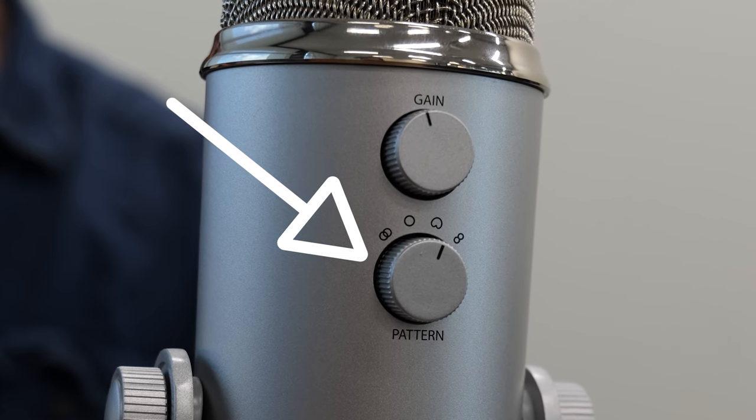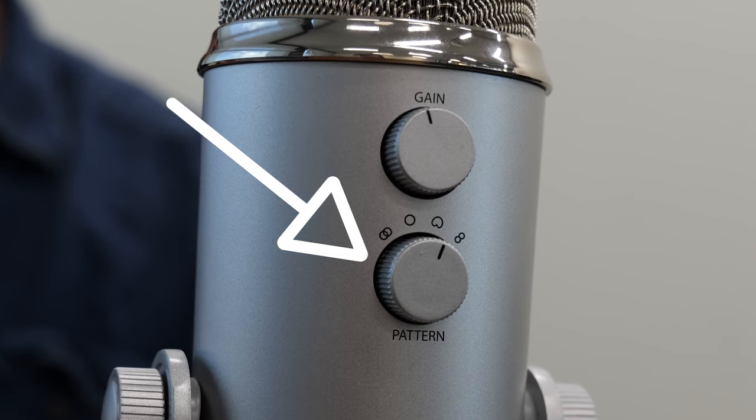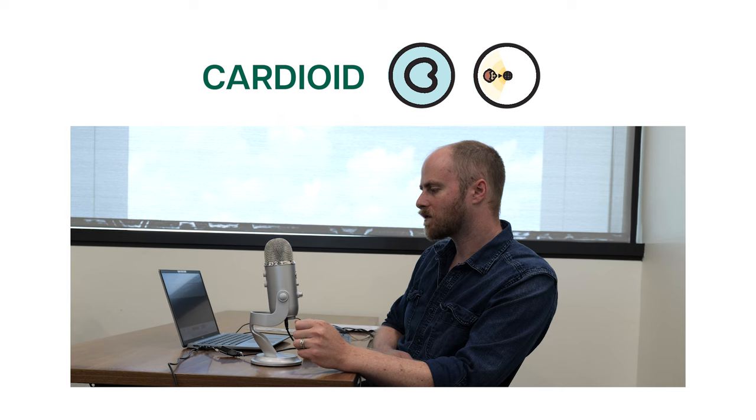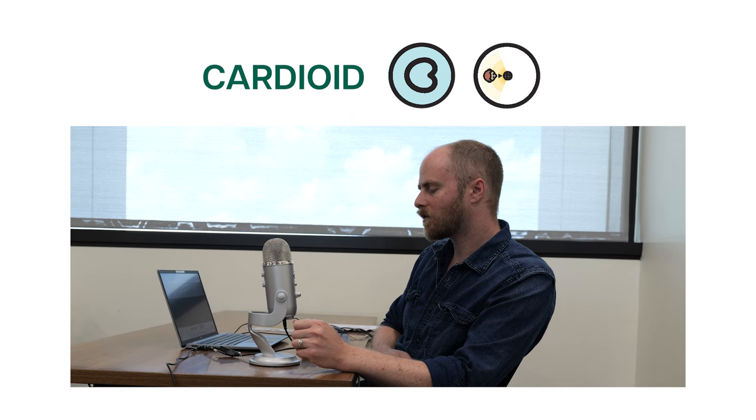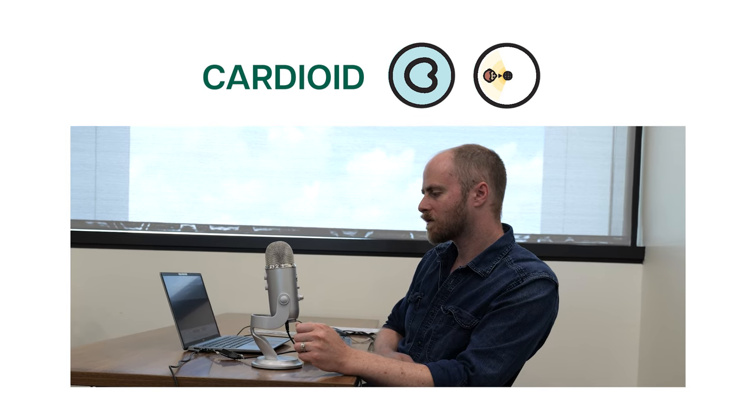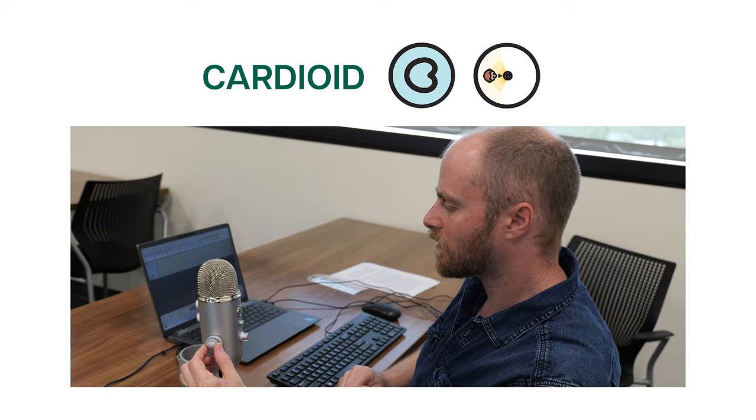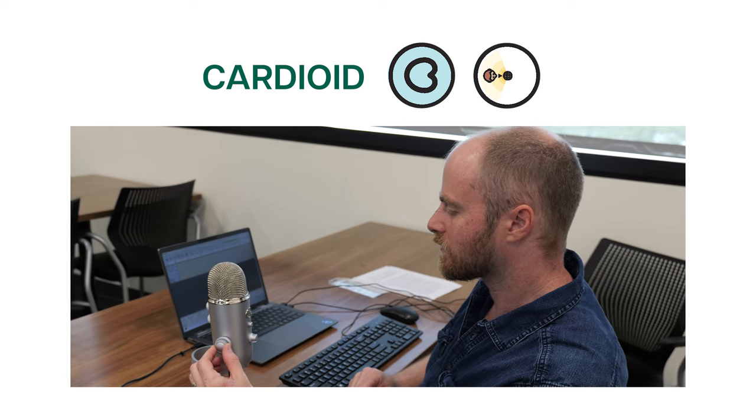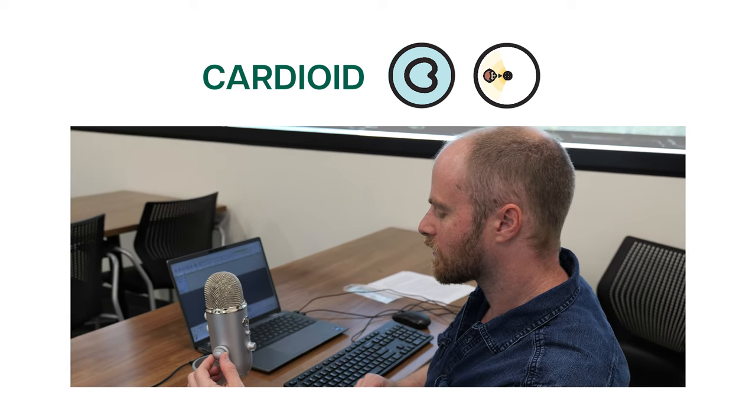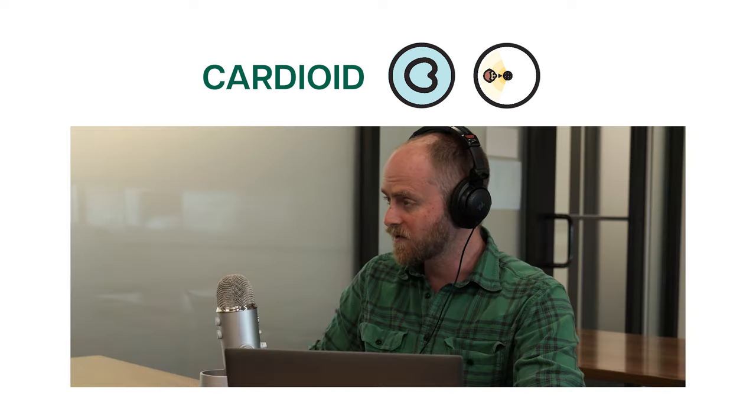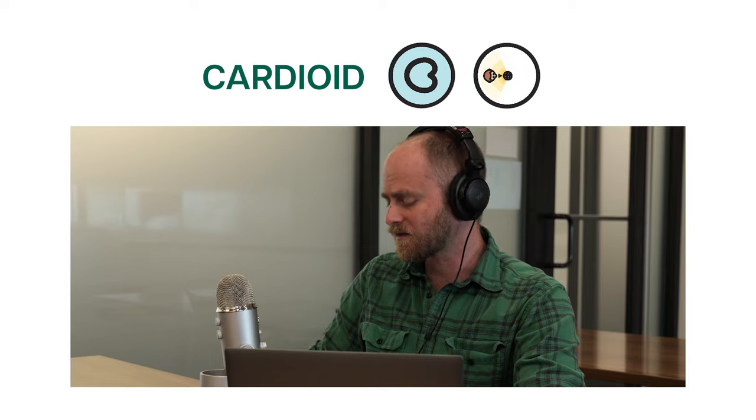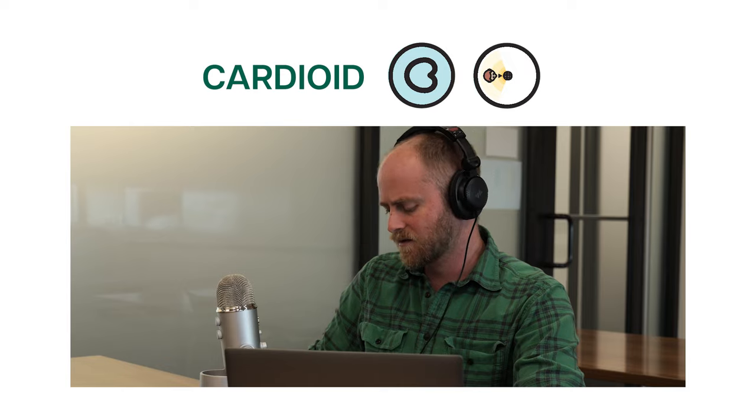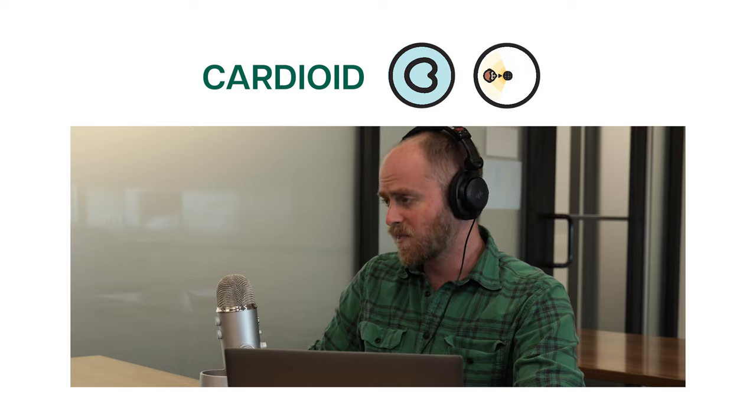These modes include Cardioid. Cardioid mode picks up sound directly in front of the mic only. This setting can be ideal for solo narration and vocal performance as it helps to reduce excess noise from the back and sides of the microphone.